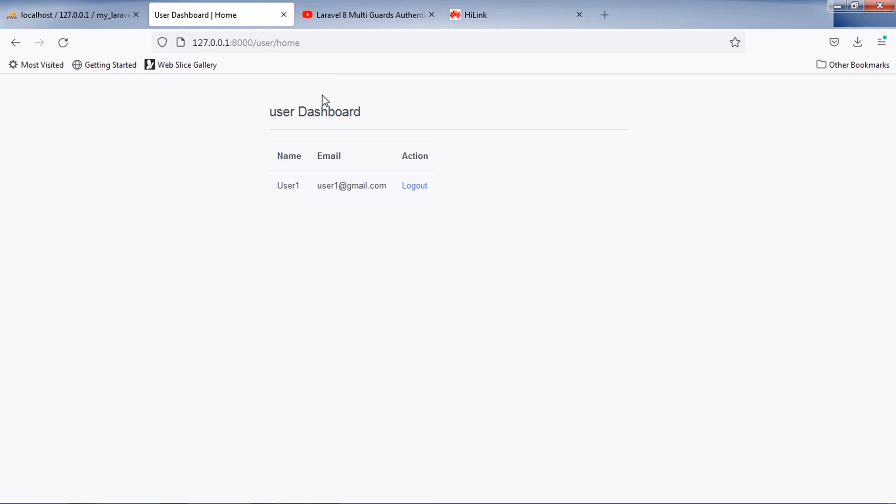Our custom route file for normal users is working fine. Let's test admin routes.